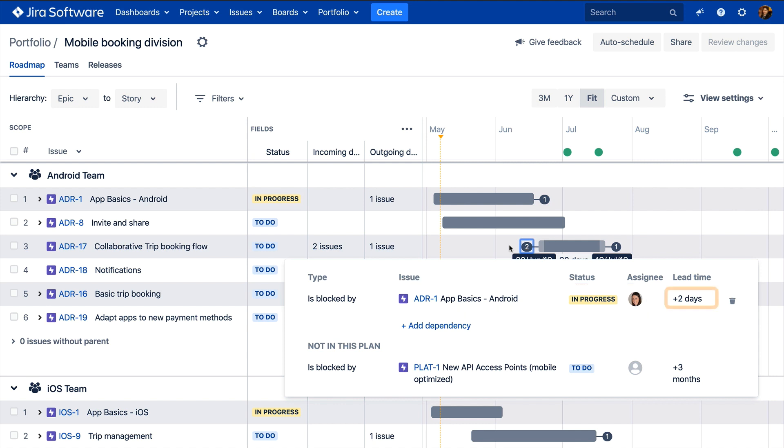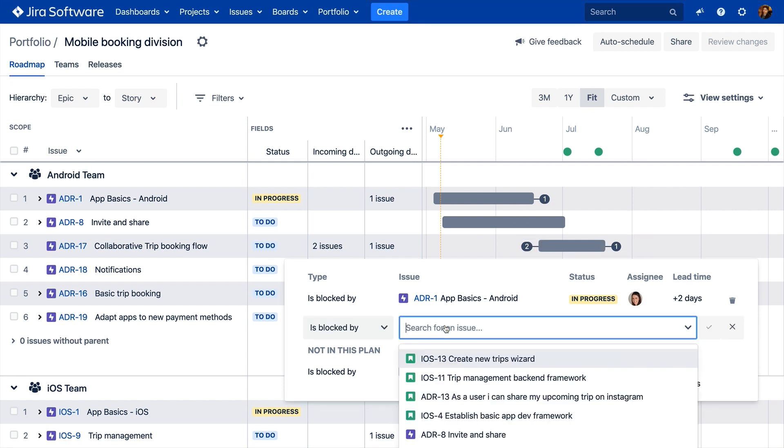It also shows the lead time, which is the number of days between the end of the blocking issue and the start date of the related issue being blocked. You can also add new dependencies directly from the flyout.